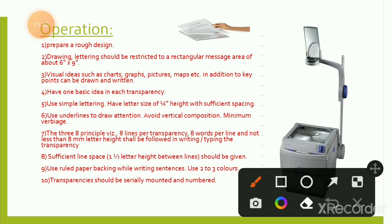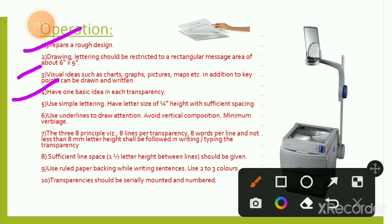Operation of overhead projector: prepare design, drawing, and lettering — message area should be 6×9 inches. Include visual ideas such as charts, graphs, pictures, and key points. Have one basic idea per transparency. Lettering height should be 1/4 inch with sufficient spacing. Keeping the projector more than 4 feet away will result in an improper image.